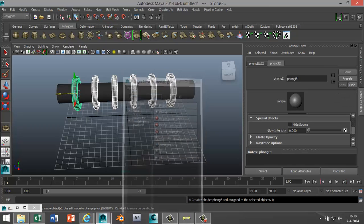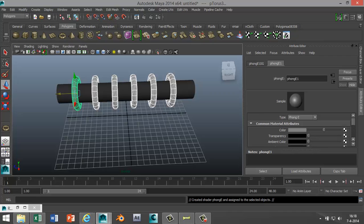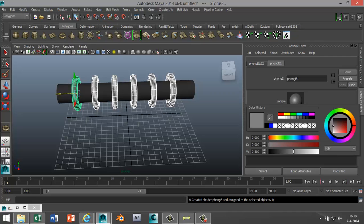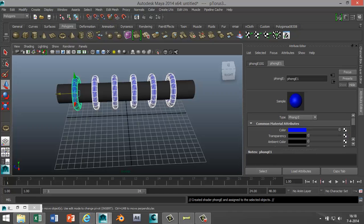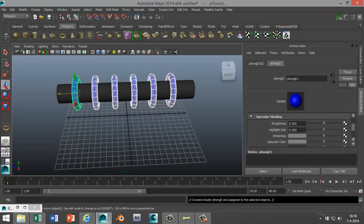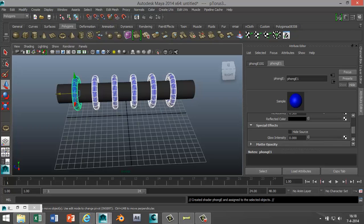this case. I'm gonna change the color in my Attribute Editor to blue. And now I'm gonna go to, in the color material to Special Effects, go to Glow Intensity, and I'm gonna change that to 0.4, enter.